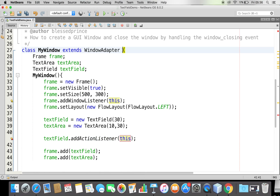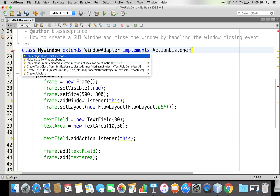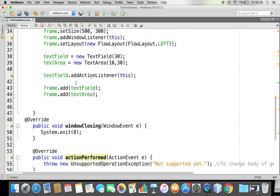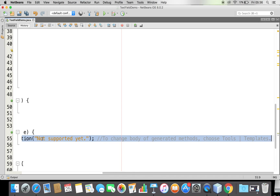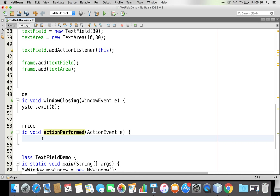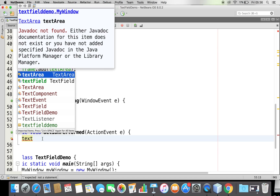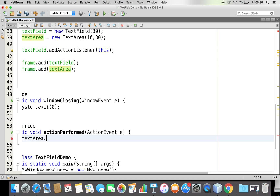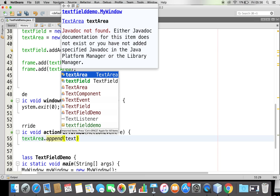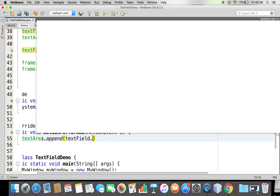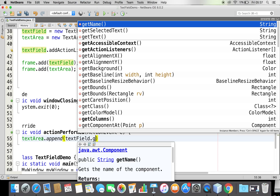I'll say my text field is listening to that event. I need to implement the ActionListener interface with the implements keyword. Whenever you implement an interface, you must implement all its methods. Here we have a method called actionPerformed. Within actionPerformed, I'm going to take the text from my text field and set it to the text area. I'll use append so I can add more elements — I'll call textArea.append() and get the text from textField.getText().